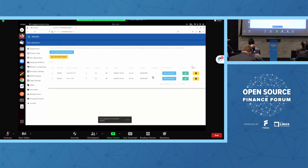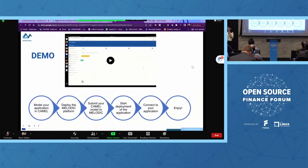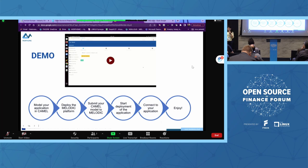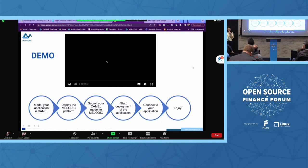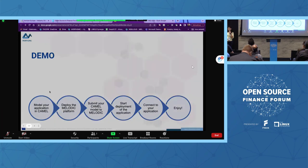That was a quick presentation from my colleague Kuba, who is a tester on this application. You may not have caught everything, but it is really easy to manage after describing the application in the CAMEL language — having a common model dedicated for the application and then just putting it in the right place for deployment to the cloud.